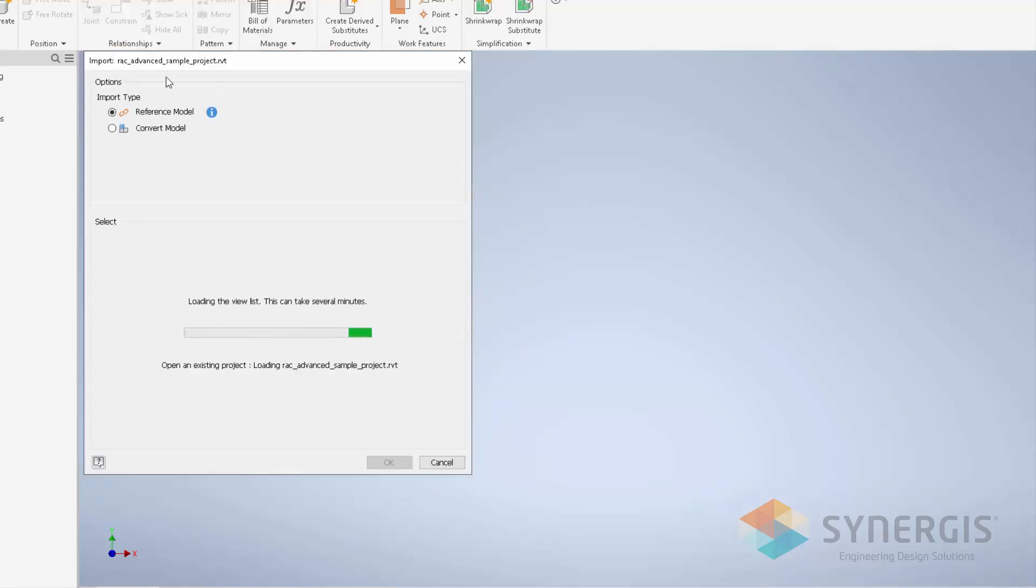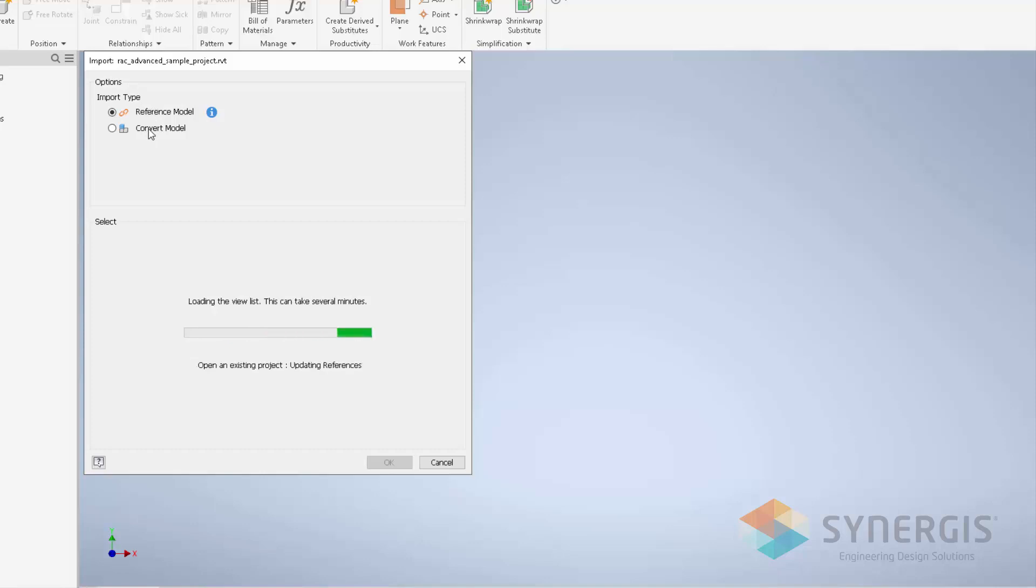As you can see, the AnyCAD interface kicks in. You have the ability to reference the model or convert the model. The convert model is based on what it was prior to Inventor 2021. In this case, we're going to leave it as a reference model.